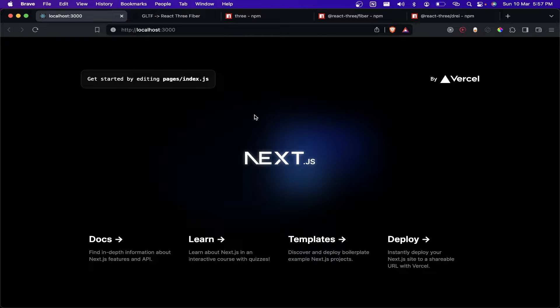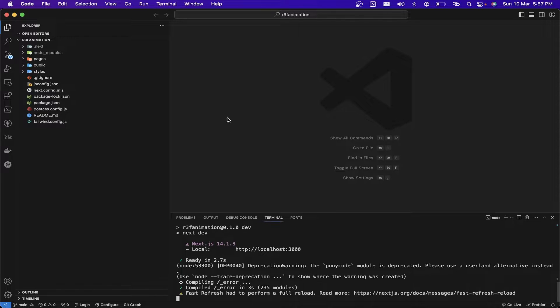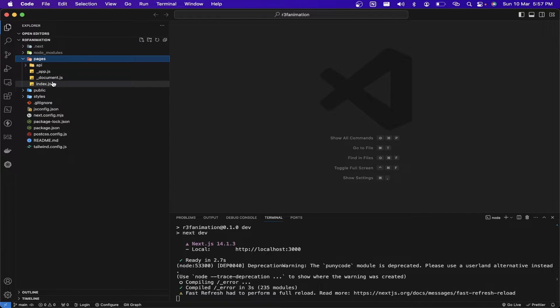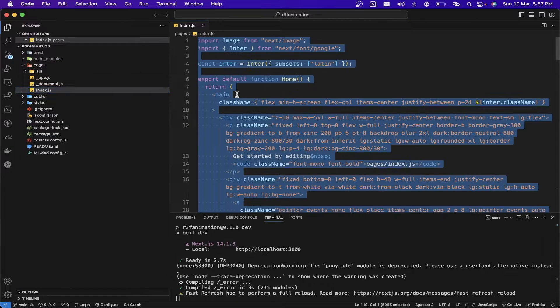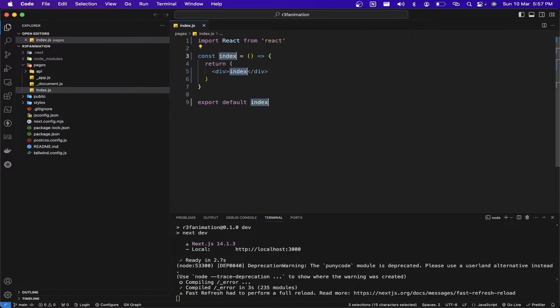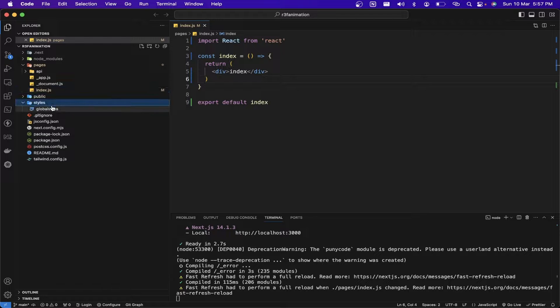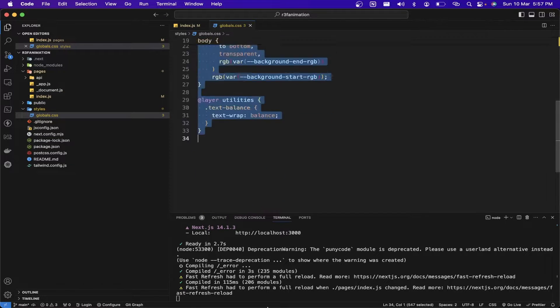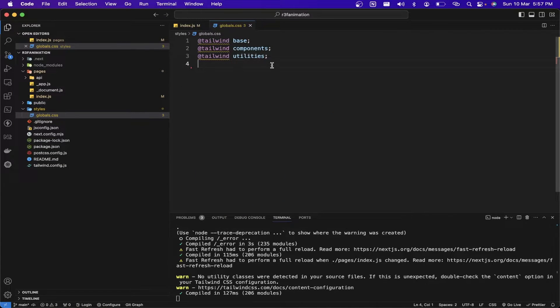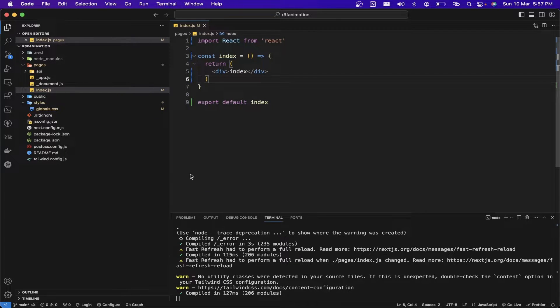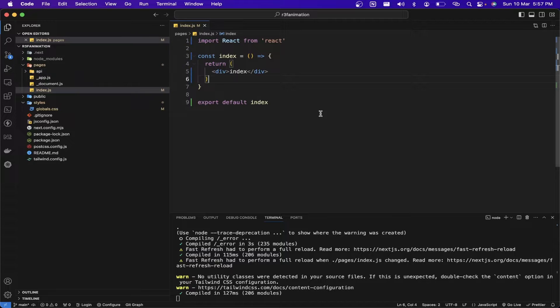Now we need to remove the boilerplate code present in our application. I'm going to the index.js file and removing that code. Then I go to the CSS file and remove every line except the top three lines, which are needed for Tailwind CSS to work. Checking the browser, every boilerplate code is gone and only the index div remains.